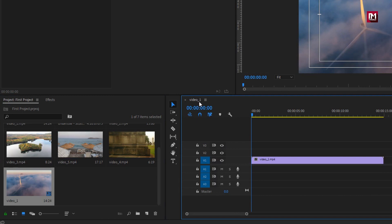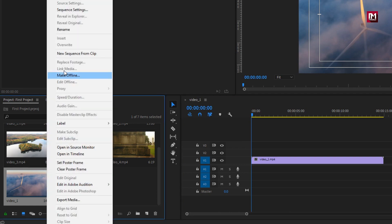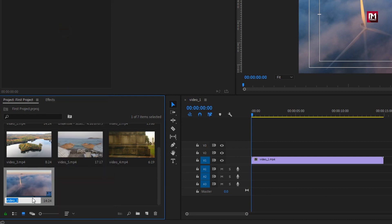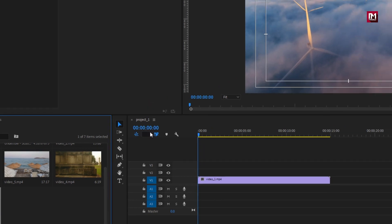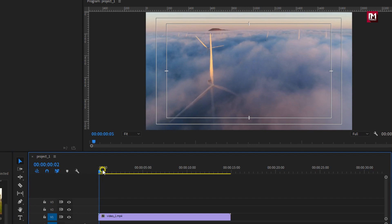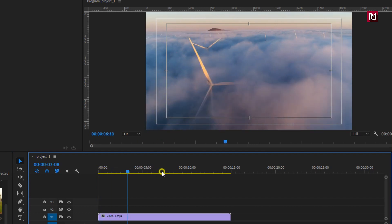Like the name of the sequence, resolution which is 1920 by 1080 pixels, and frame rate of media file which is 25 frames per second. If you want you can rename the sequence. I will name it as project 1. You can see the sequence name is changed. You can see the preview.